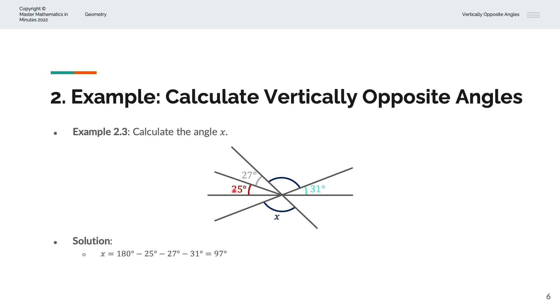minus 25, which is that 25, minus 27, which is that 27, minus 31, which is that 31. And that gives us X is equal to 97 degrees.